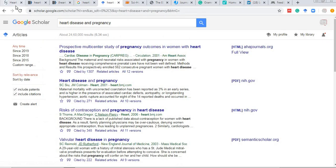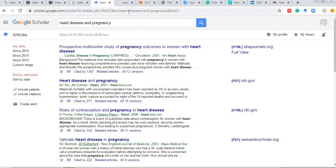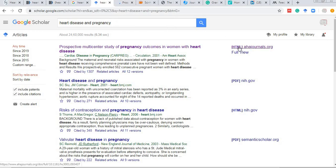From Google we move to Google Scholar, which is a dedicated academic search engine. If you type 'heart disease and pregnancy,' articles will appear. The best thing about Google Scholar is that freely available articles are shown on the right side, which you can access directly. You can also save articles for future use.